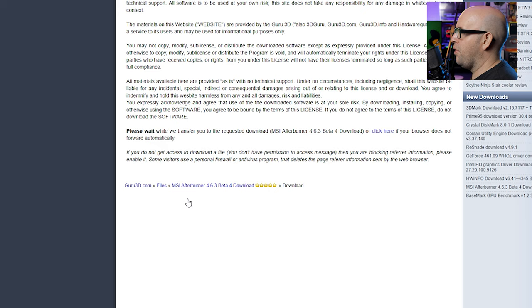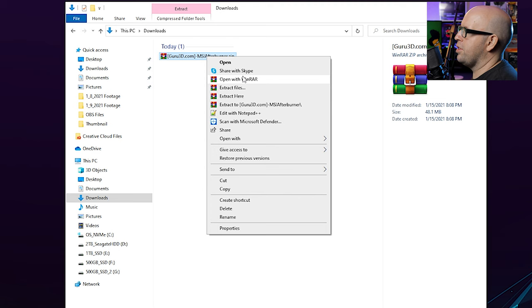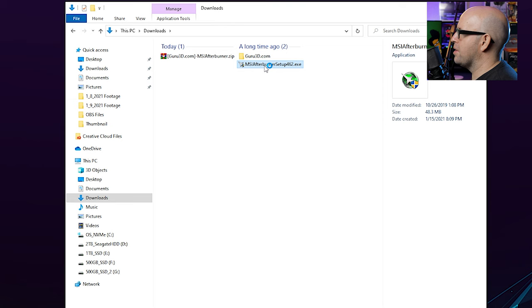And once that's downloaded, we can go ahead and exit out of there, go to our downloads folder, and we want to extract this file here. Now you can just use Windows to do this. You should see like an extract all button somewhere here. I use WinRAR, but you don't have to use that. So I'm just going to click extract here. It's going to extract those files. We're just going to go ahead and double click on MSI Afterburner setup. Select your native language. Hit next.